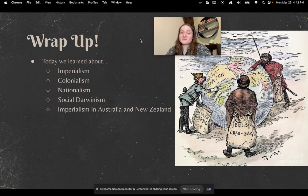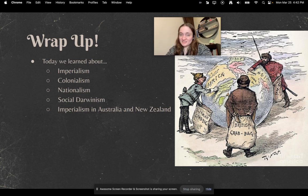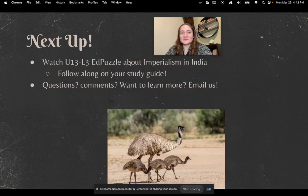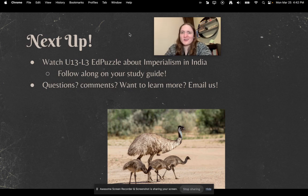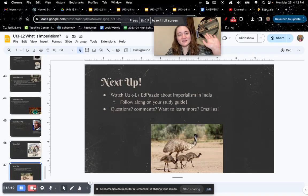Let's wrap it up for today. We learned about imperialism, colonialism, nationalism, social Darwinism, and imperialism in Australia and New Zealand. Next up, you're going to watch U13L3, an Edpuzzle about imperialism in India. Make sure you follow along with your study guide, and of course if you have questions, comments, or just want to learn more, email us — that's why we're here. Thanks for watching, everybody. Bye.